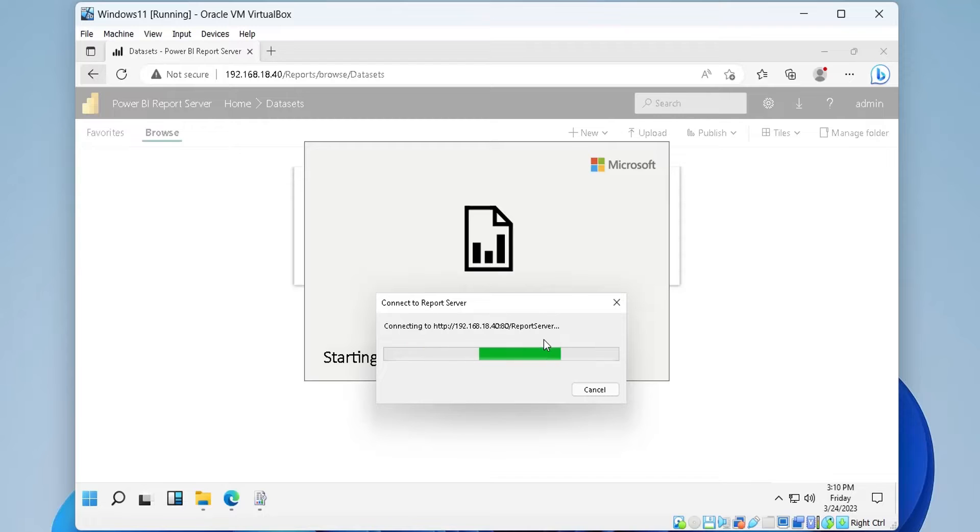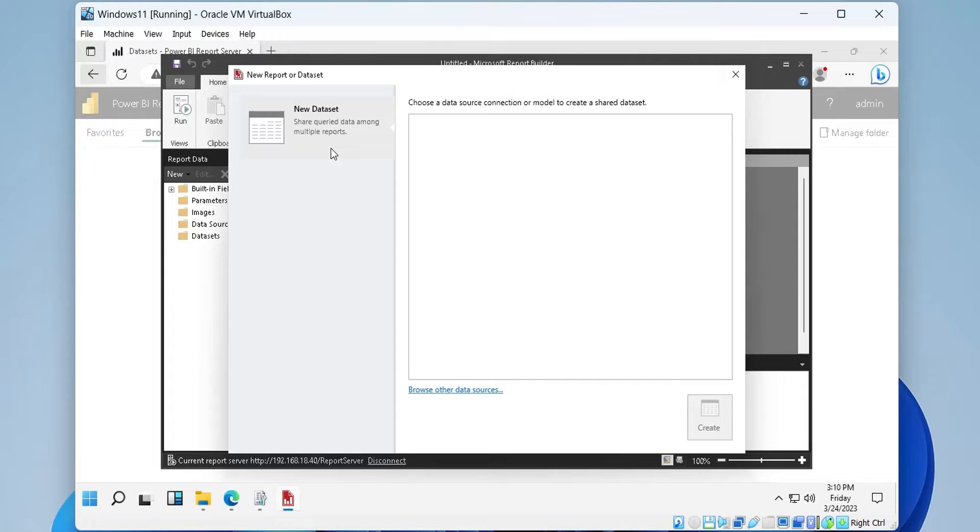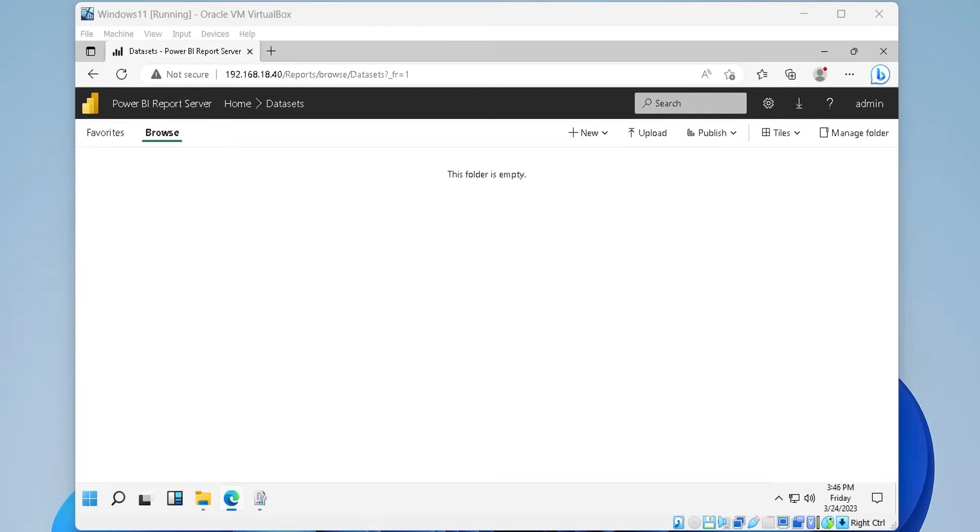Once the report builder is connected to the report server, it will open the new report or data set window. However, we also need a data source to connect to. Let's create a new data source for our data set.